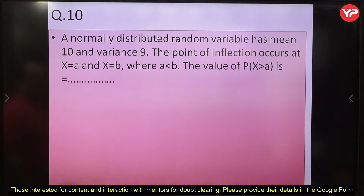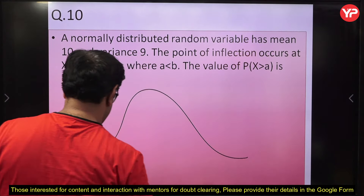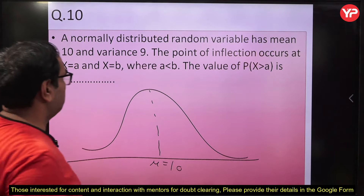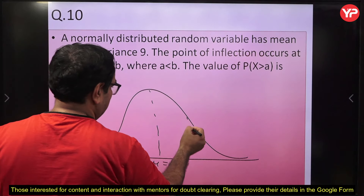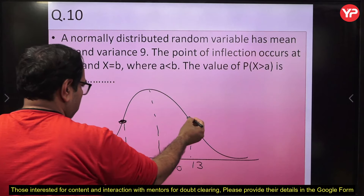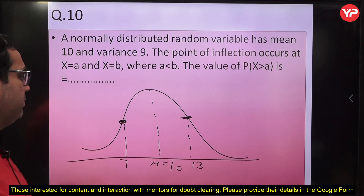Question 10: A normally distributed random variable has mean μ = 10 and variance 9, so standard deviation σ = 3. The inflection points are at μ − σ = 7 and μ + σ = 13, so A = 7 and B = 13. The area between them is 68%. The question asks P(X > A) = P(X > 7). This covers from 7 to ∞: 68% (between 7 and 13) plus 16% (right tail beyond 13) = 84%.